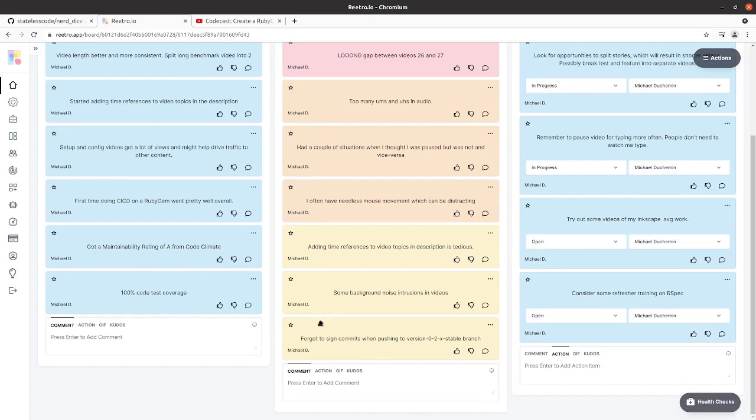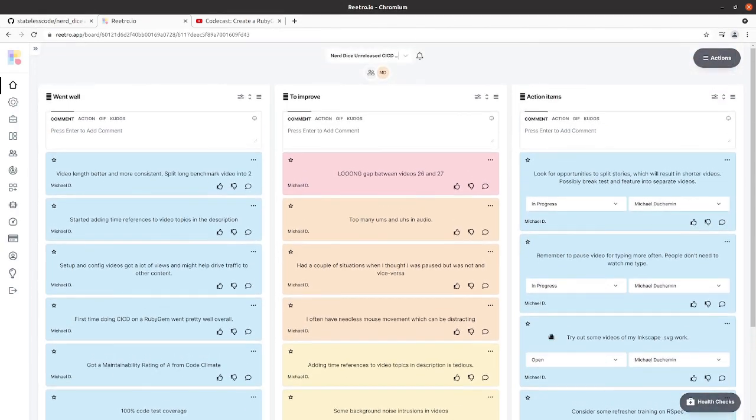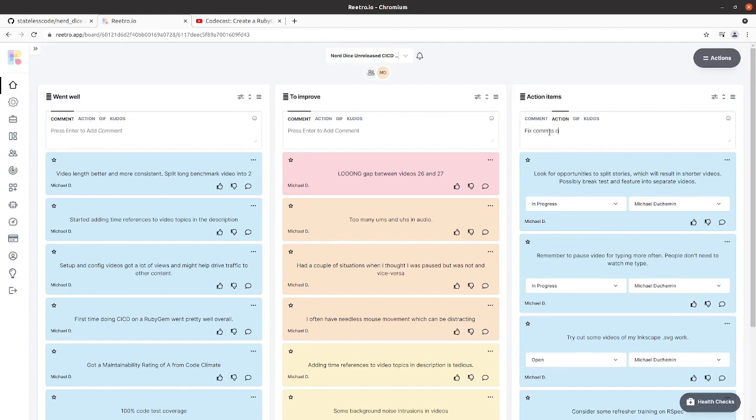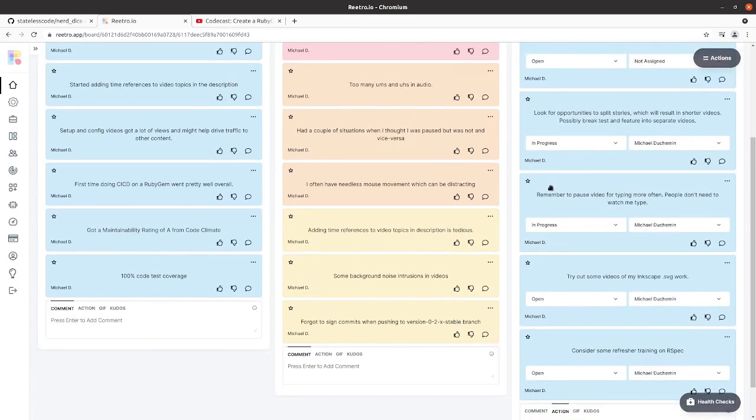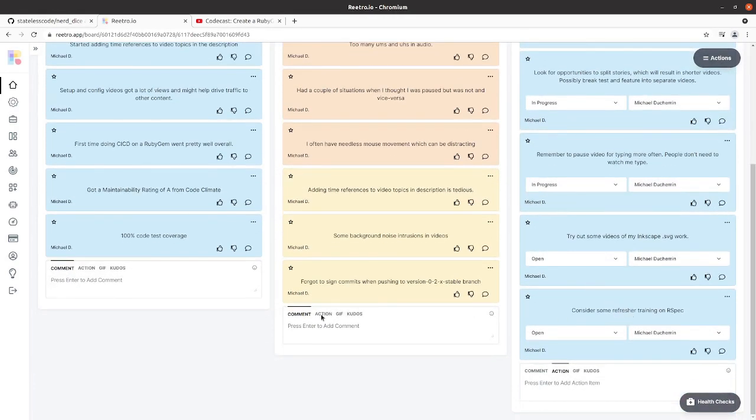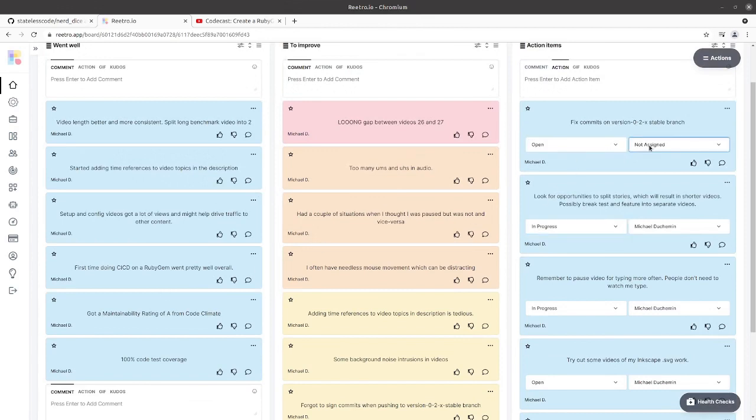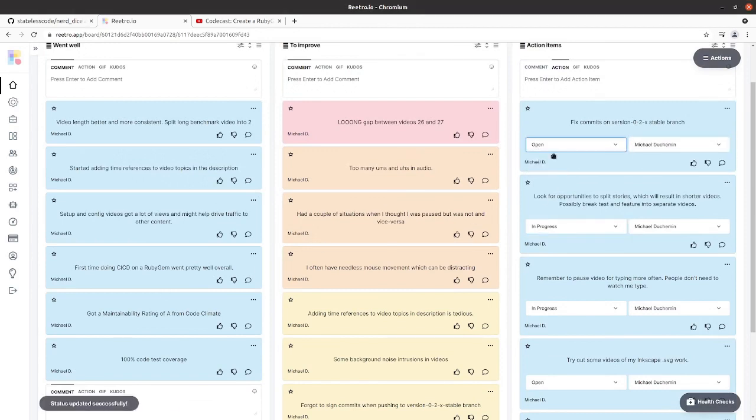Finally, I forgot to sign commits when I was pushing to the 0.2.x stable branch in the last video, number 34. That one I think we can fix together on this video. We'll create an action here. Assign that to me, we'll put it in progress.